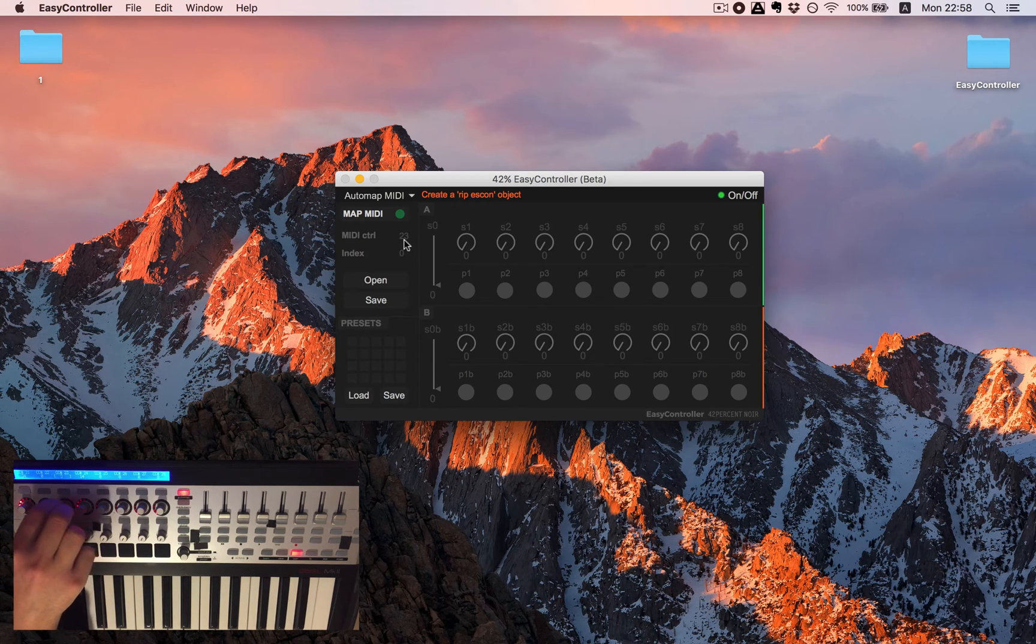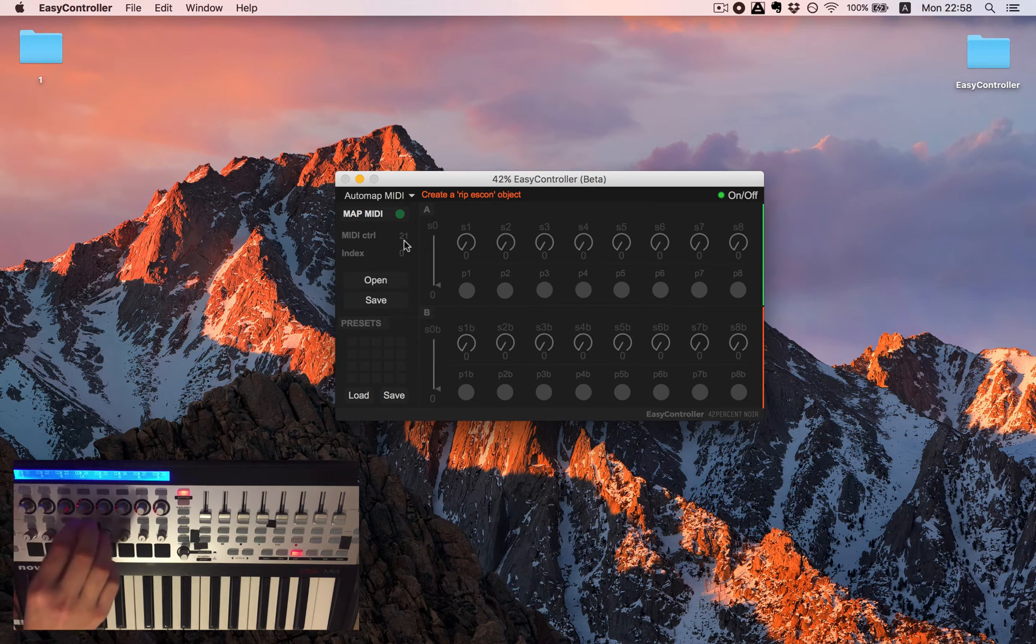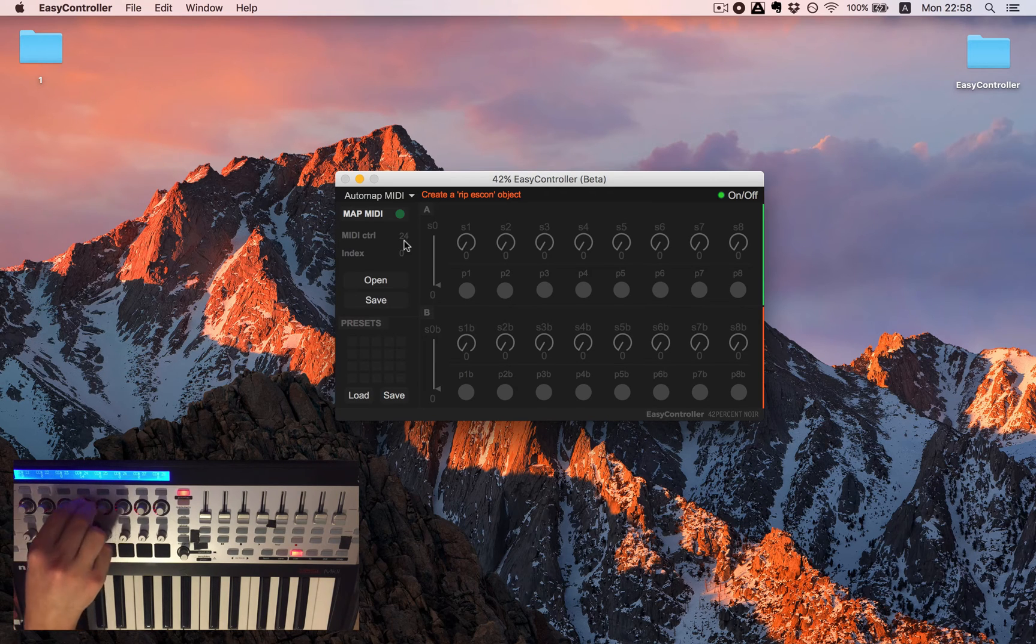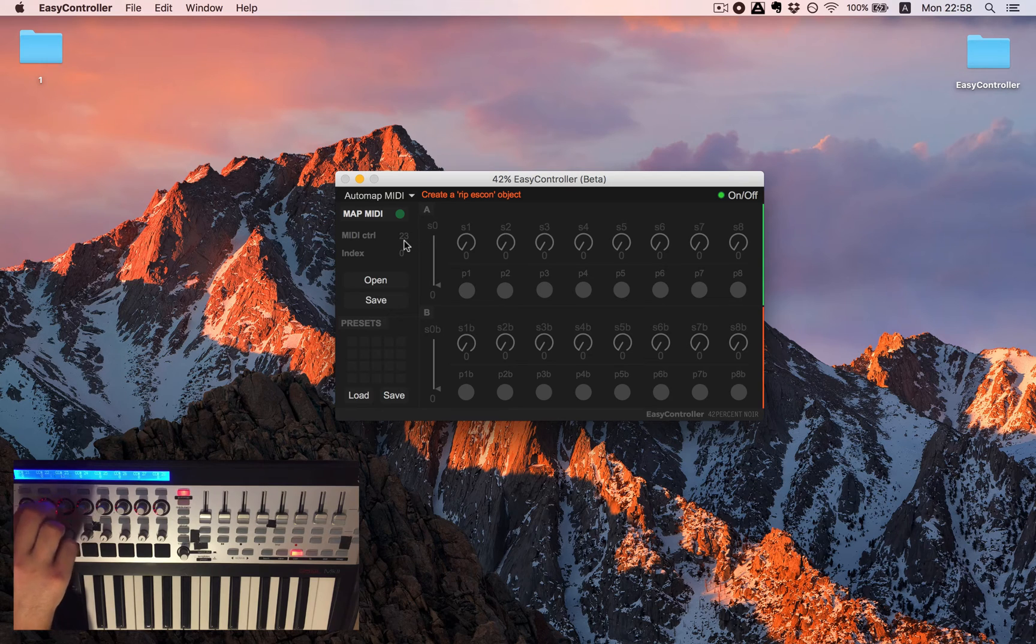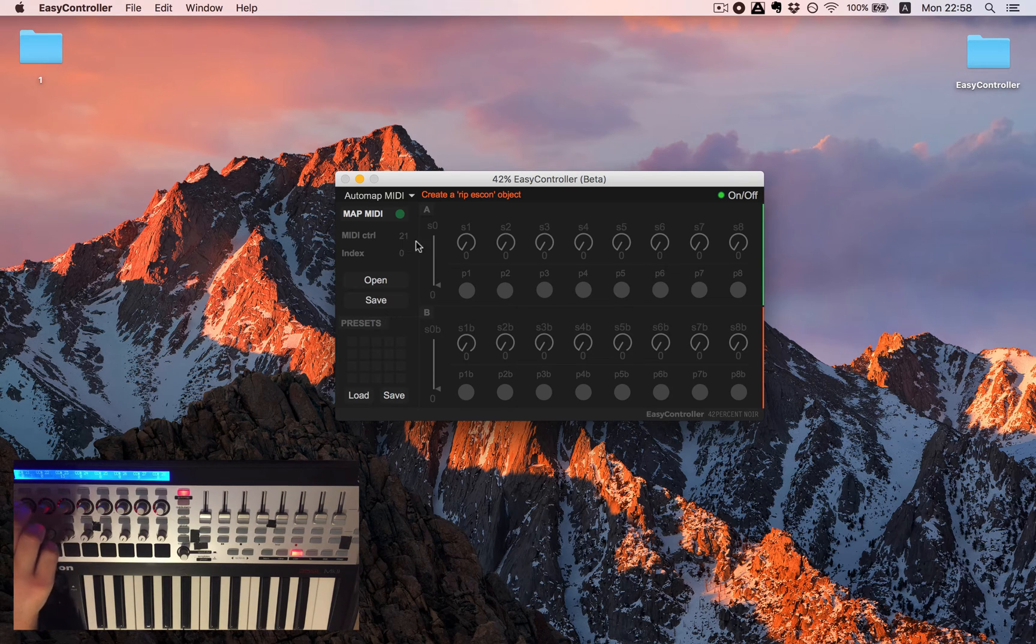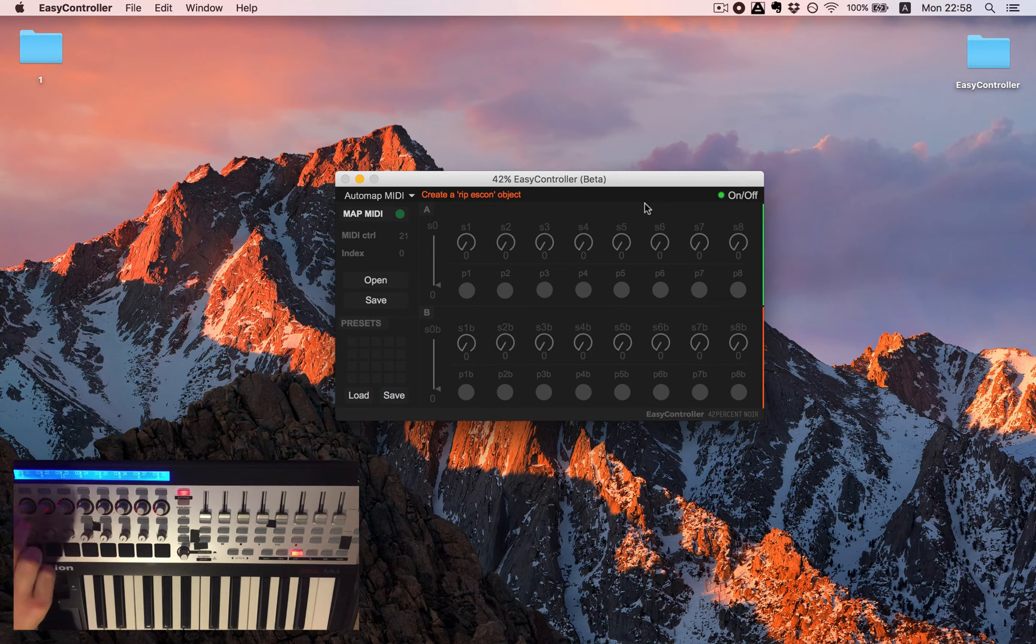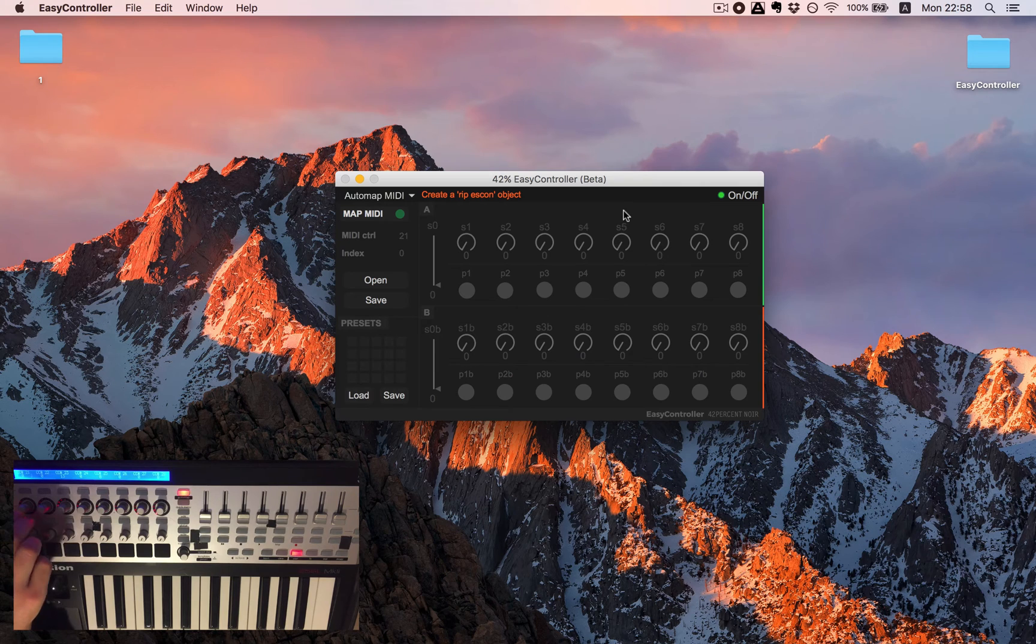Each number is the index number of what I'm changing here. It's nothing you need to remember but it just tells us that we get the signal from the MIDI controller.